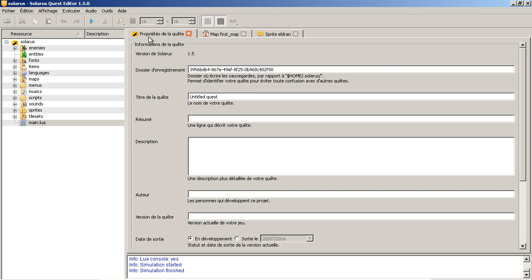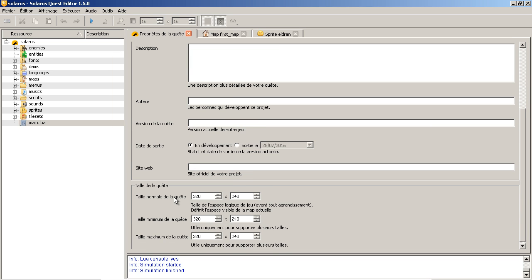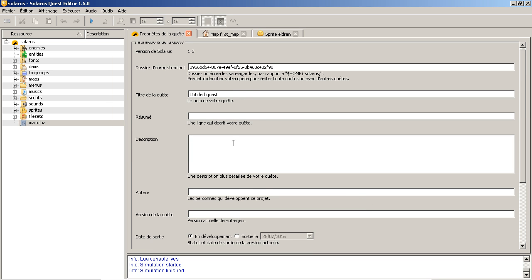You can close this window. Quest properties. You might want to fill this at some point. For example, give a title to your quest. It's called this tutorial quest.